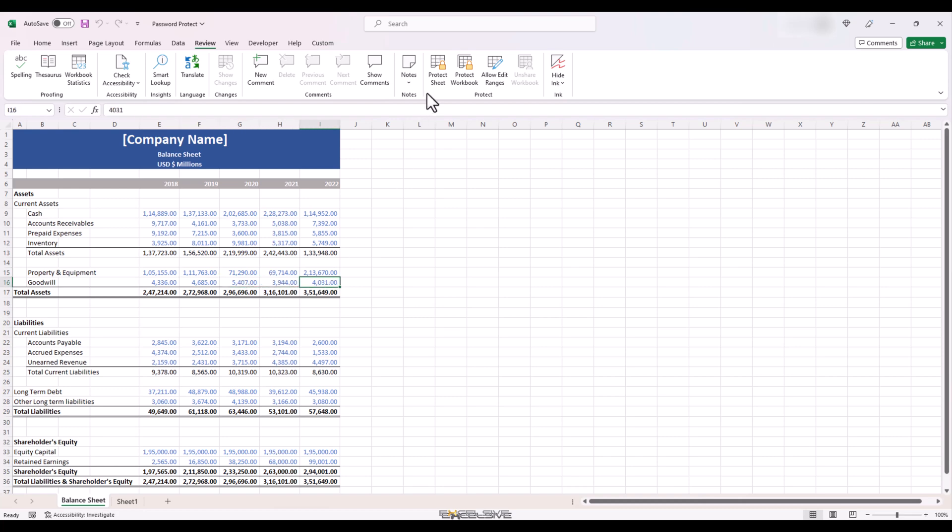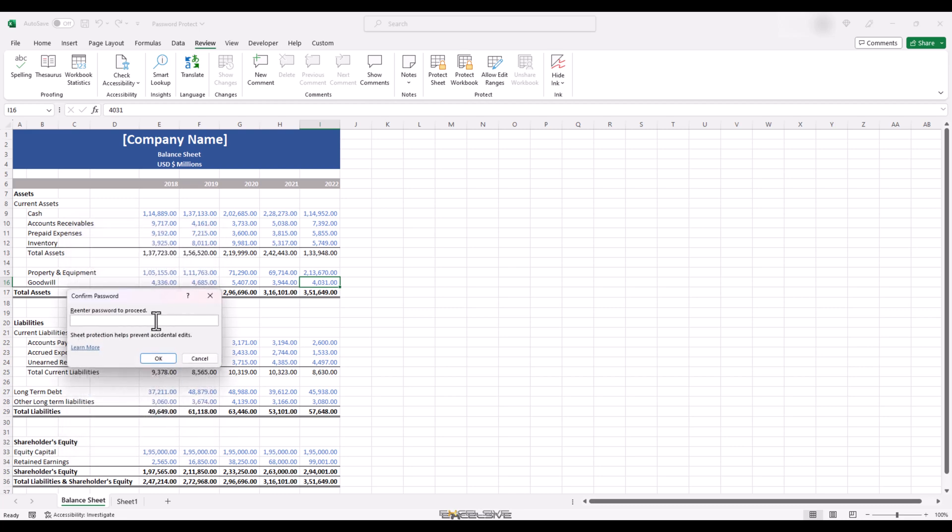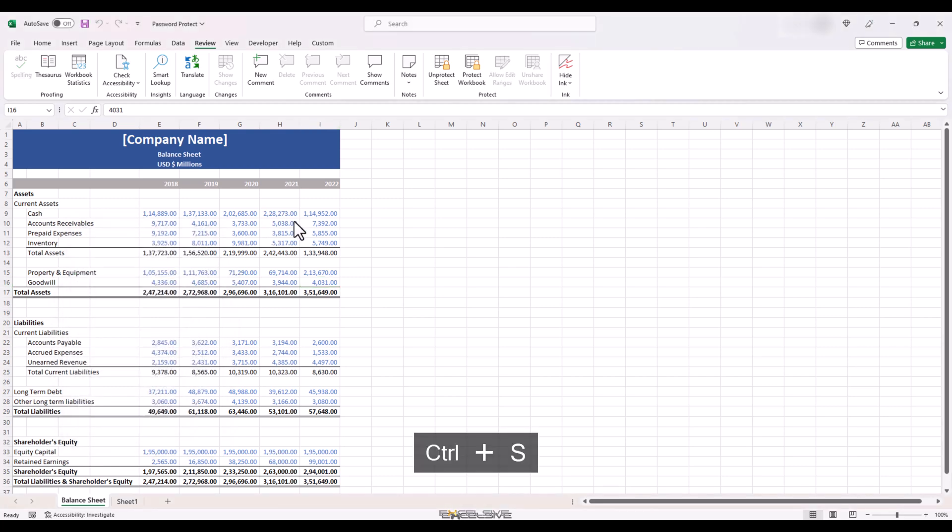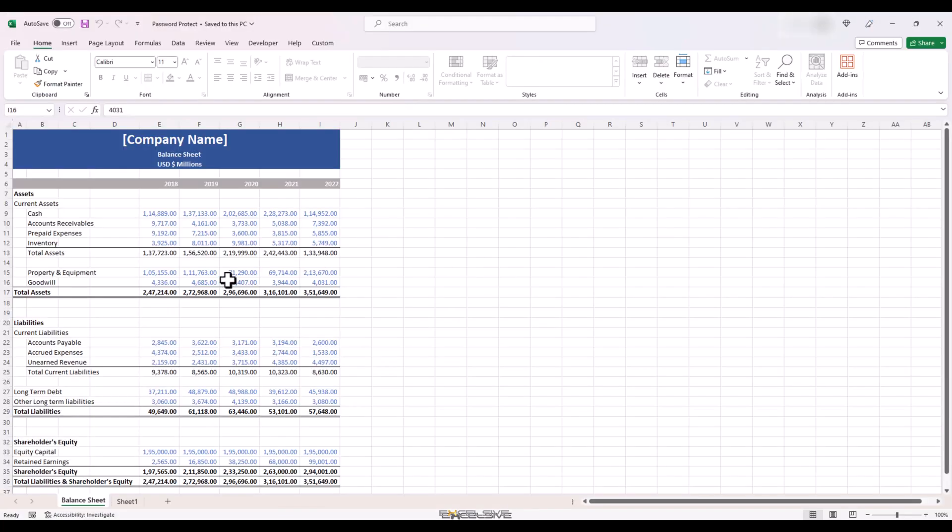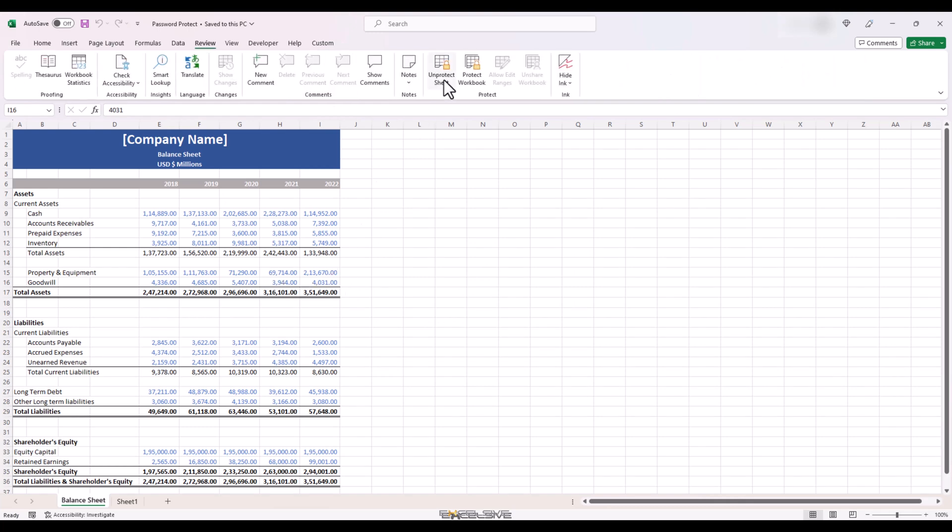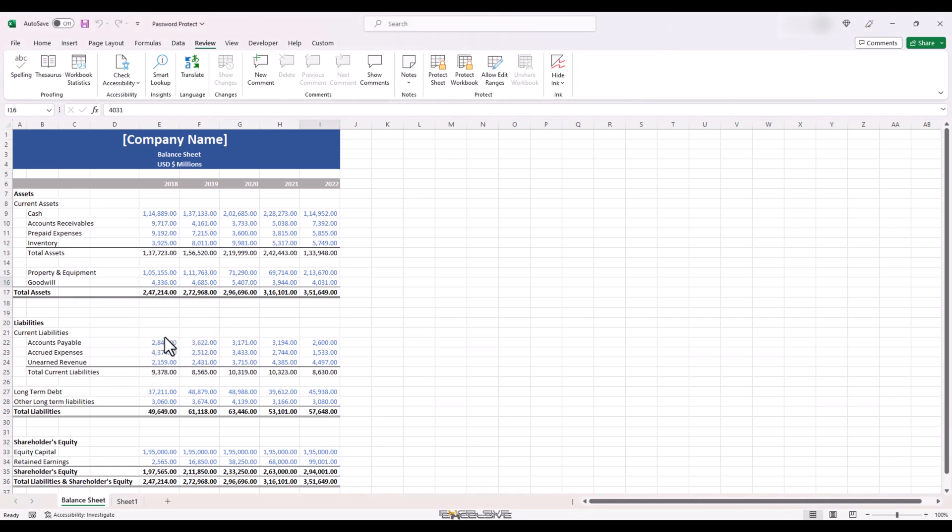Let's click on protect sheet again and this time we will mention a password as 123. Just for the sake of this video, you should never have such simple passwords. Once we press ok, we have to enter the password again. So we enter it again and press ok. Now let's save the file and close it. Open the file again and lo and behold, our data is still protected. If we need to edit it, we need to go to the review tab, protect group and click on unprotect. It will ask for password. The moment we enter the password, this sheet is unprotected again.